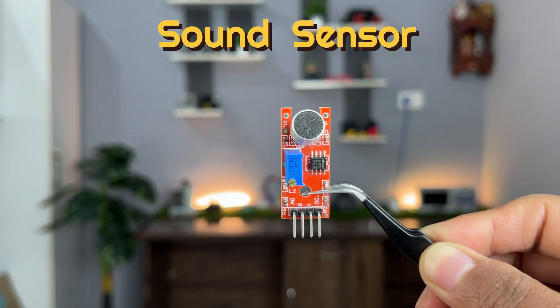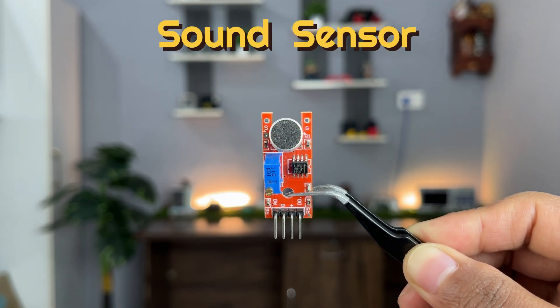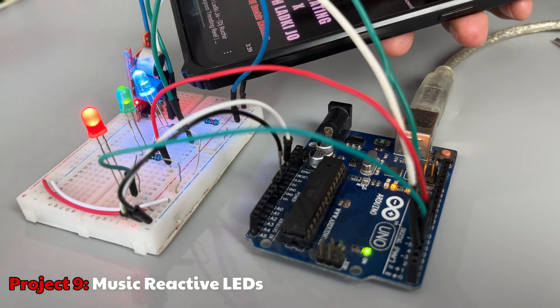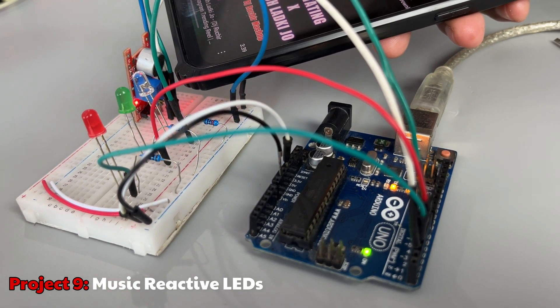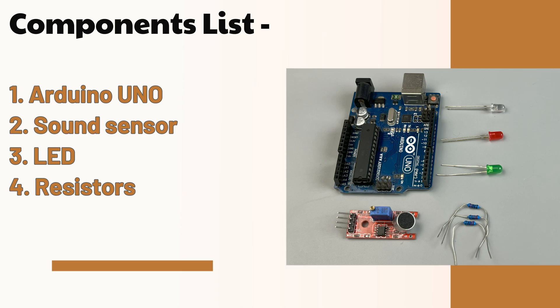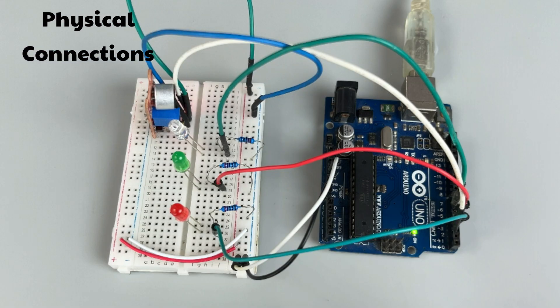You can use this sensor to make a cool music reactive LED project. You need the following components and connect everything according to this circuit diagram. Here I have used just three LEDs but you can connect more if you want.